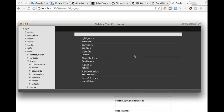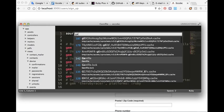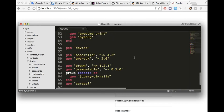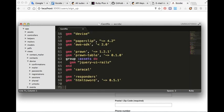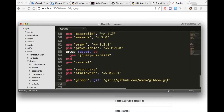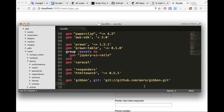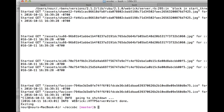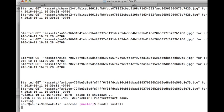So first of all, we have to add the Gibbon gem in the gem file. So this is the gem: gem Gibbon, get github.com/ammar/gibbon.git. Then we bundle install in the server.